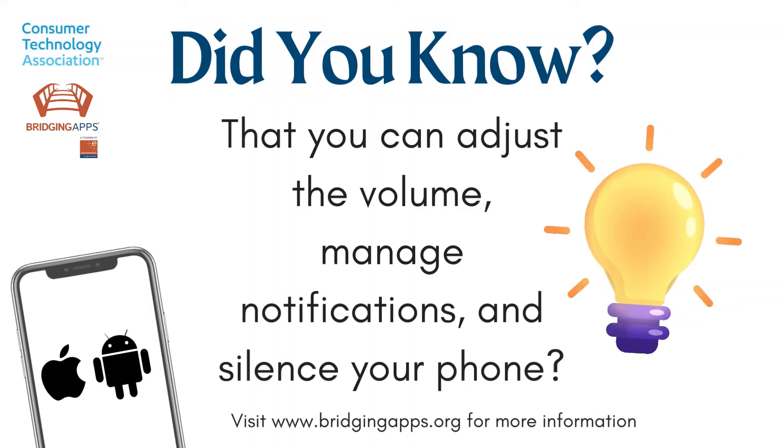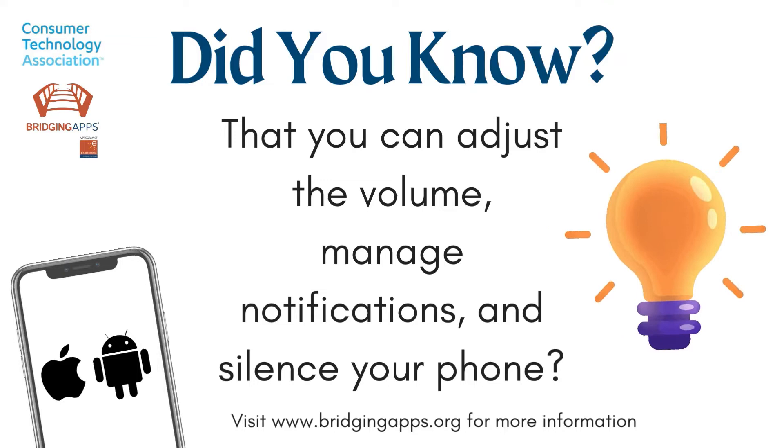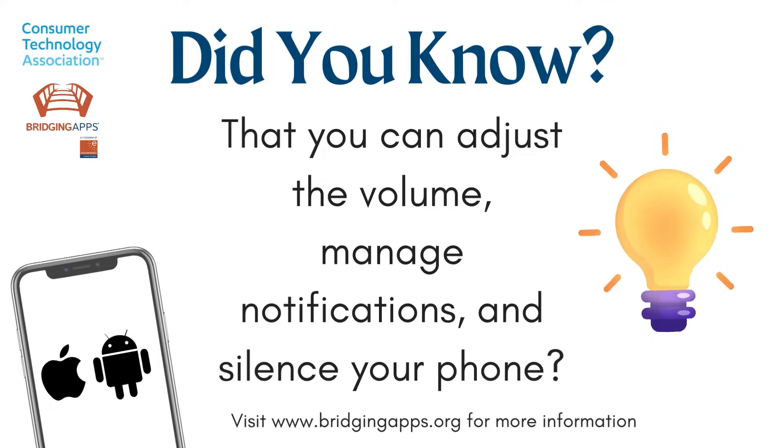Did you know that you can adjust the volume, manage notifications, and silence your phone?